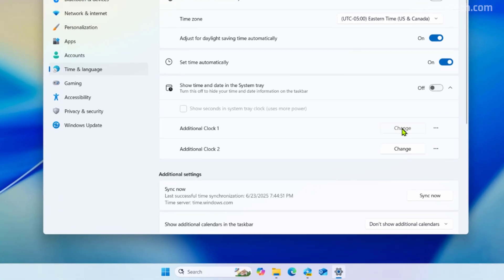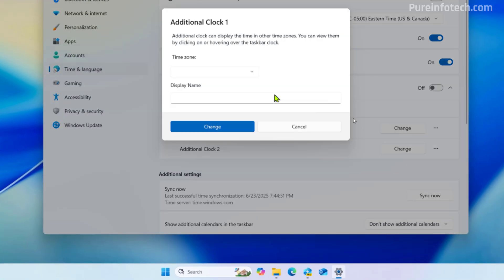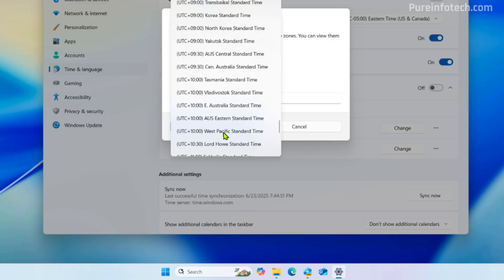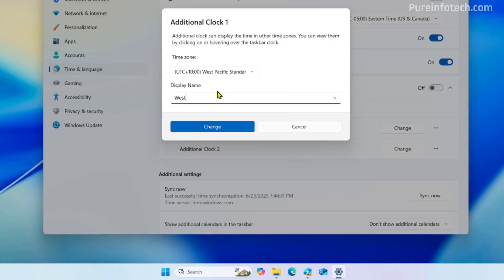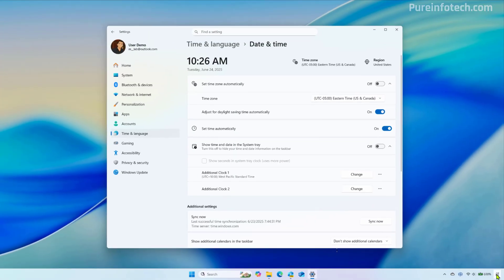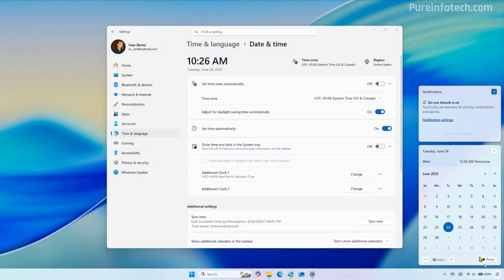So for example, to add one, you just need to click the change button and select the time zone. Then you can choose a display name and click the change button. And now if we go to the notification center, we can see the additional clock.